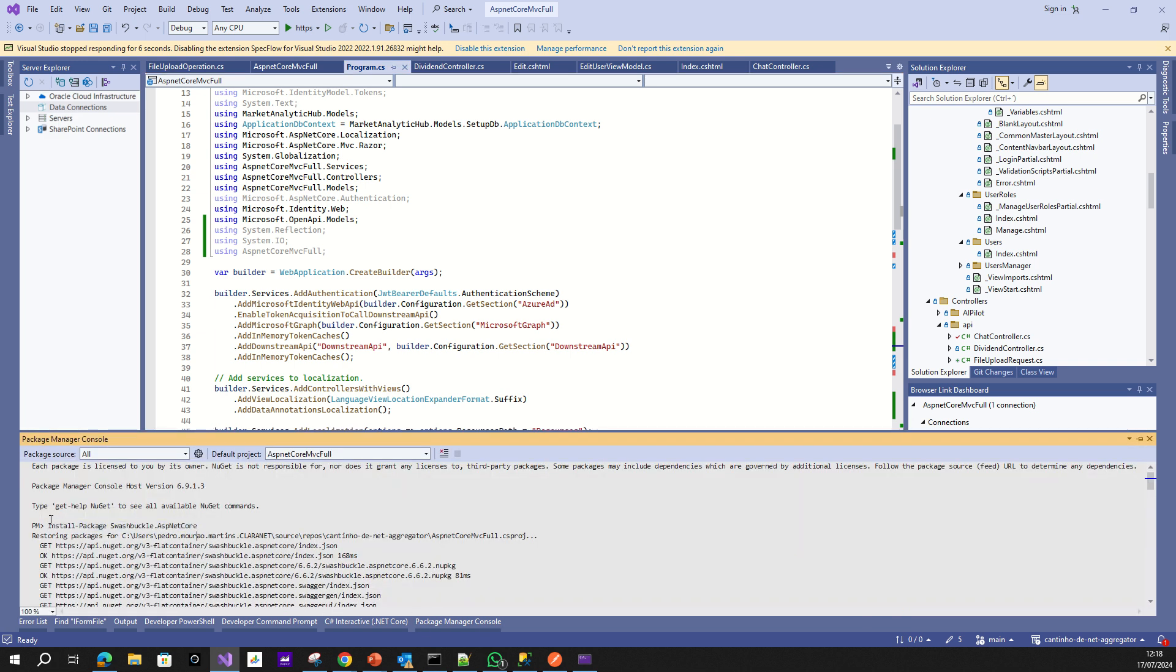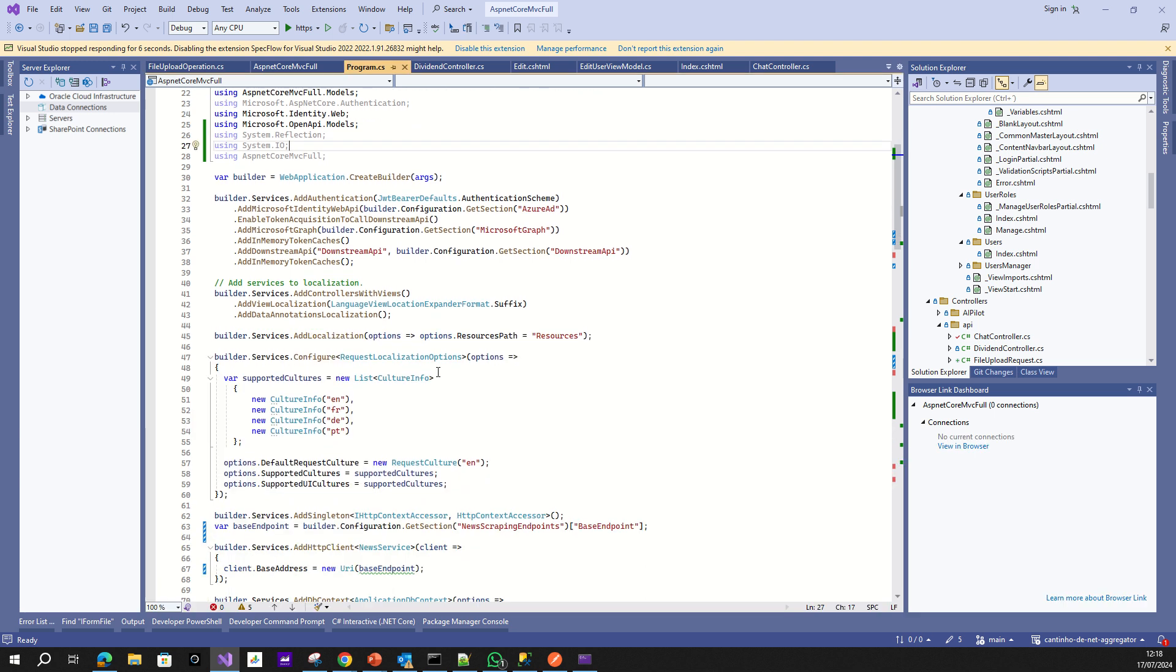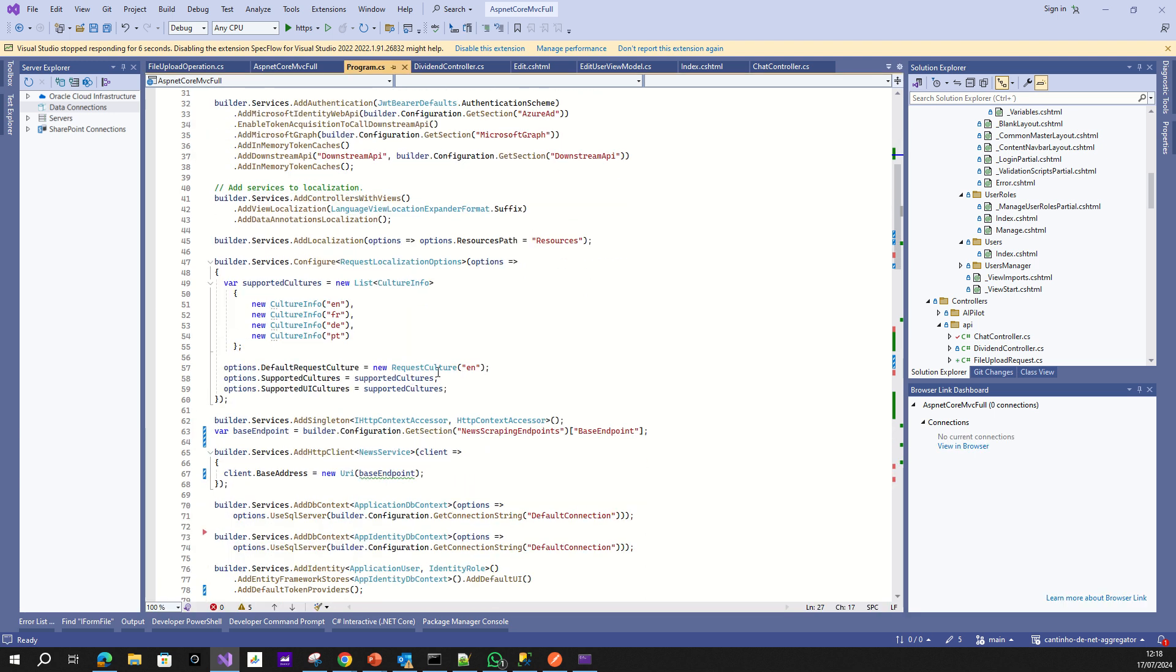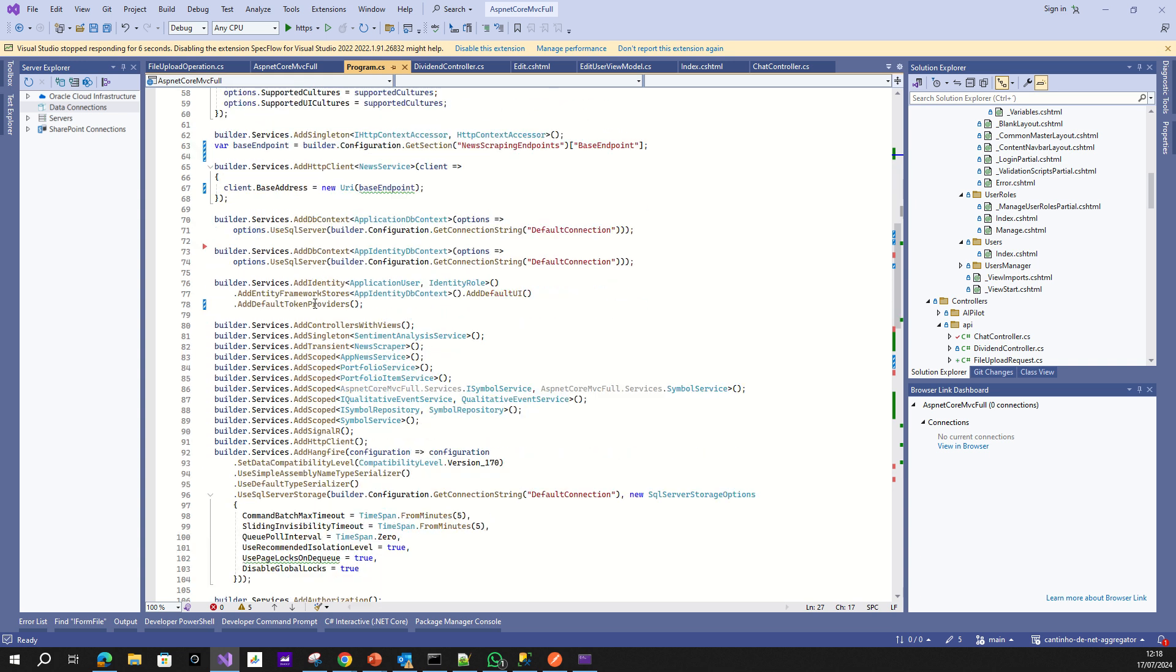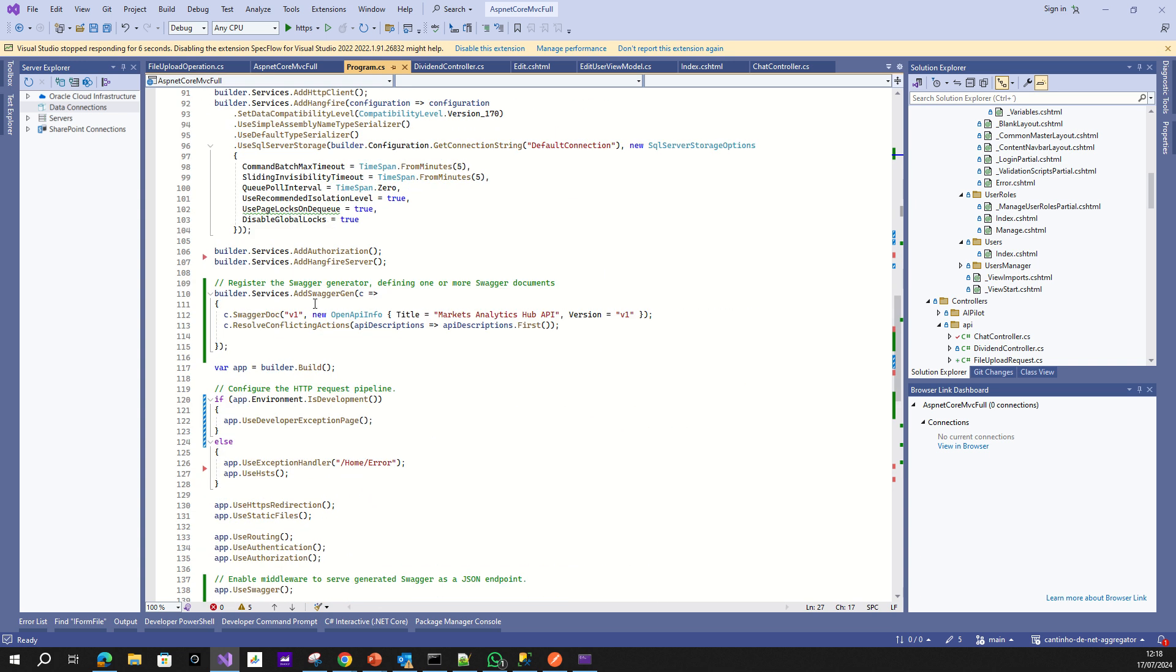You install the Swashbuckle ASP.NET Core. Right? And after that, you must make some configurations in your service first. So in our service,